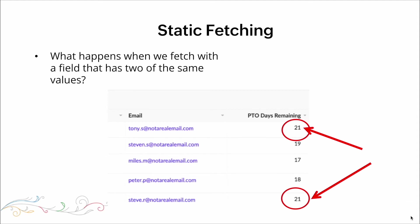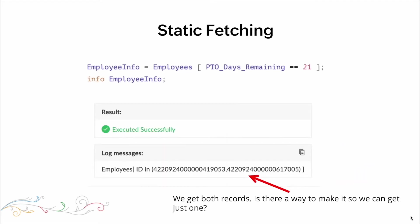Now, what happens when we fetch with a field that has two of the same values? You can see on the screen there's a table with some records, and the field with PTO days remaining has two records with the same value of 21. In this case, we are fetching where PTO days remaining equals 21, so every record that matches that criteria will be pulled as a result. If you look at the bottom of the screen, we get both records. But what we get is not the actual value 21 — we get the unique identifier, the record ID.